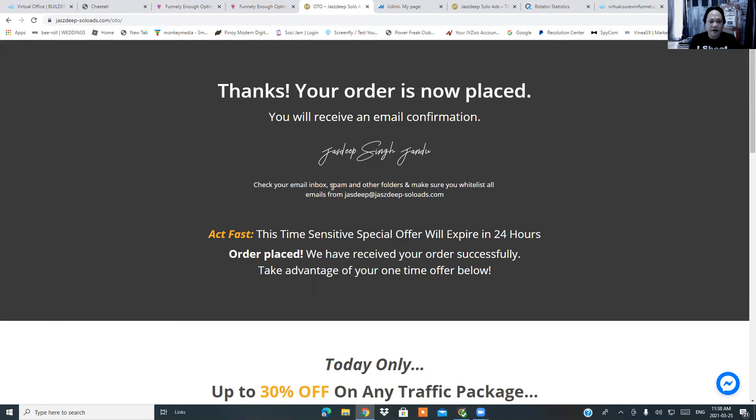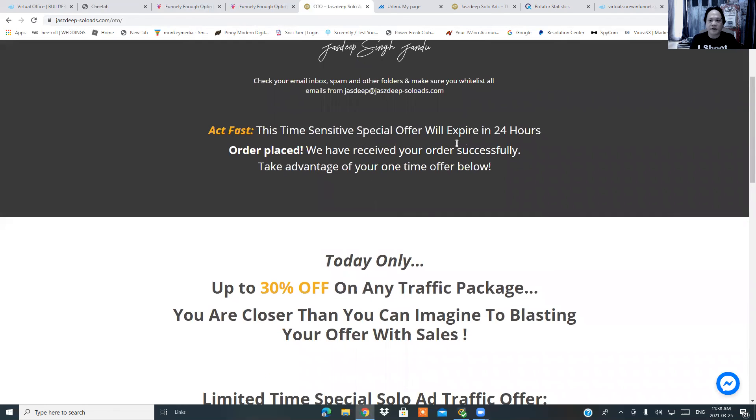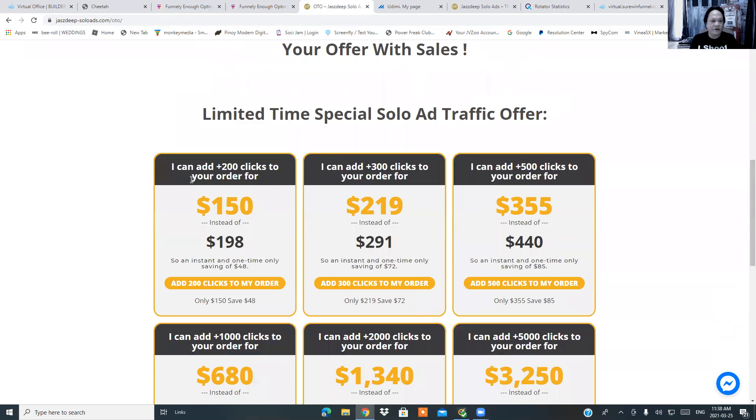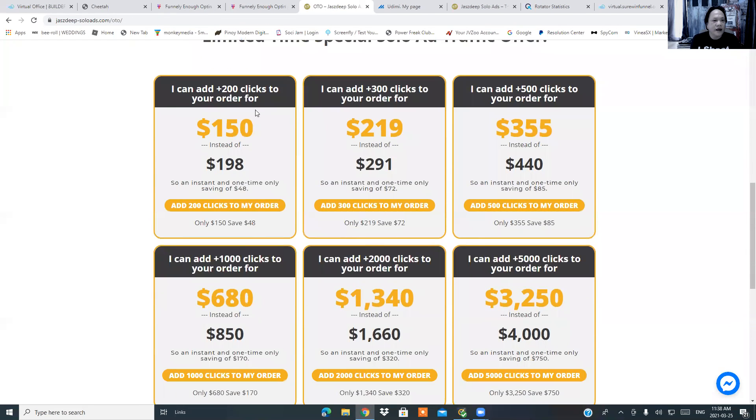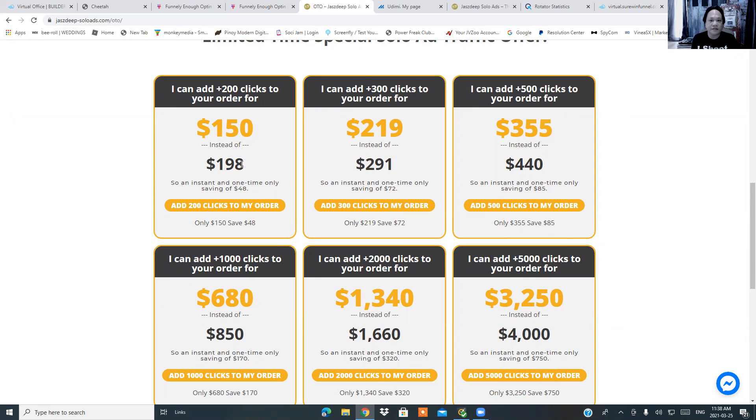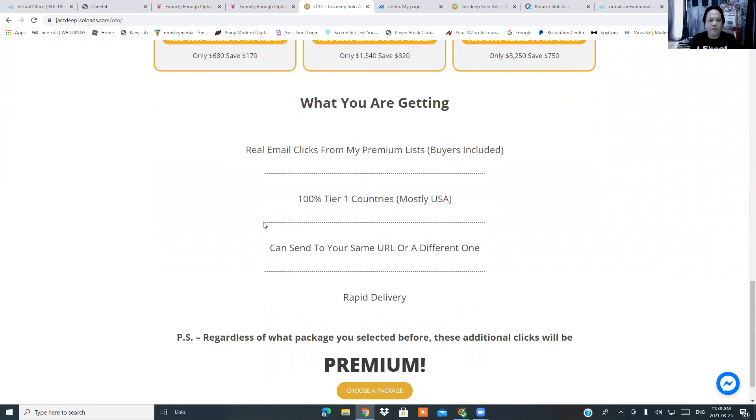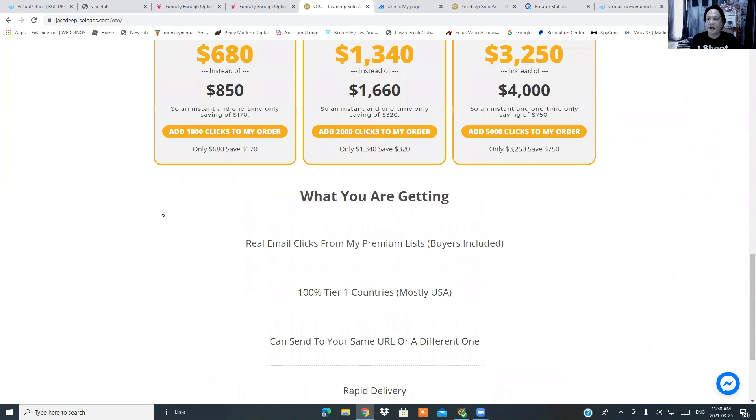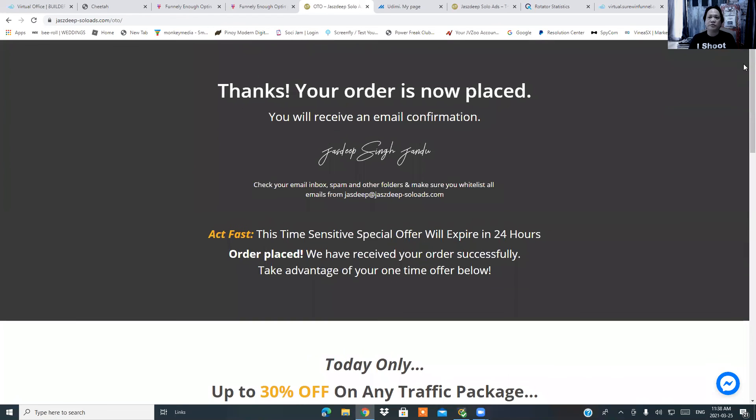Your order is now in place. You will receive an email confirmation, sign, just deep scenes, check your email, inbox, spam, and other folders, emails from just deep, just deep solo ads. This time sensitive, special offer, expired 25 hours and so on and so forth. They kind of like offer you like an upsale. And you can do that. If you have money, why not? So I can add 200 clicks for 150 instead of a hundred. This is a good deal. I should have known this, man. Anyway, yeah, I'm just showing you how things work, how you're going to advertise, the same what we do. So just to make sure we're not stealing your money.